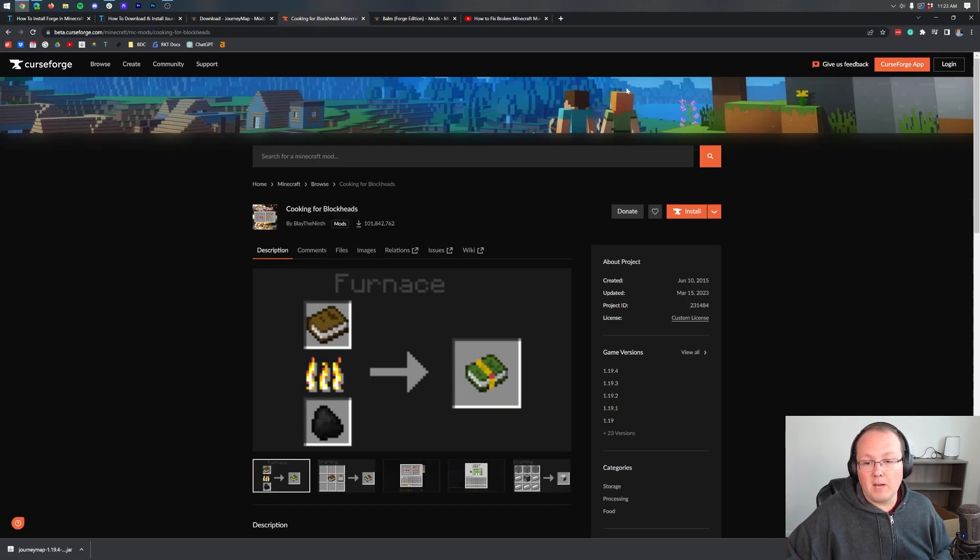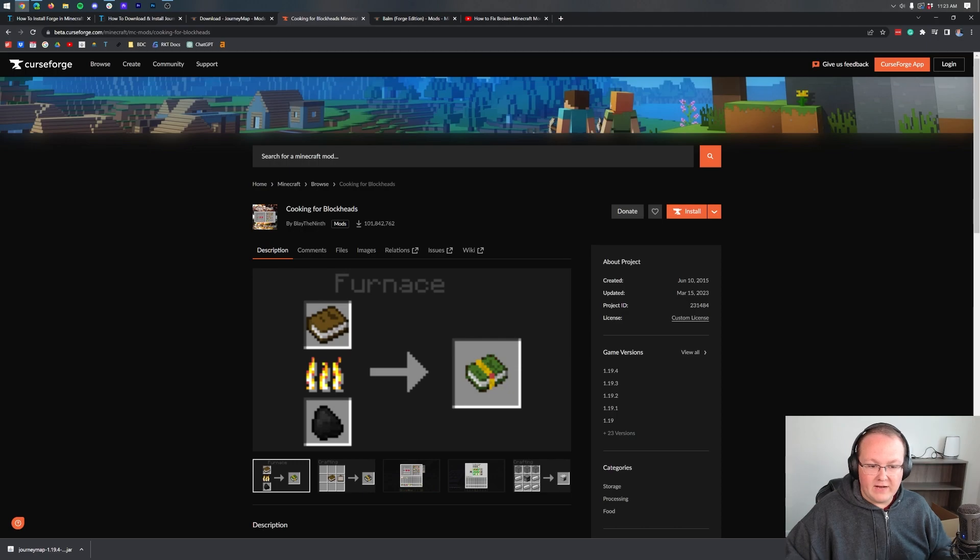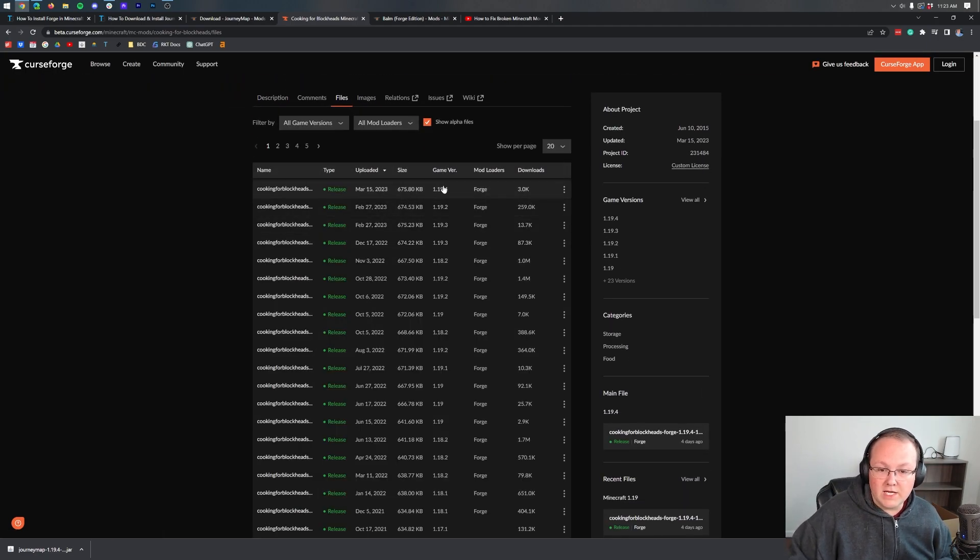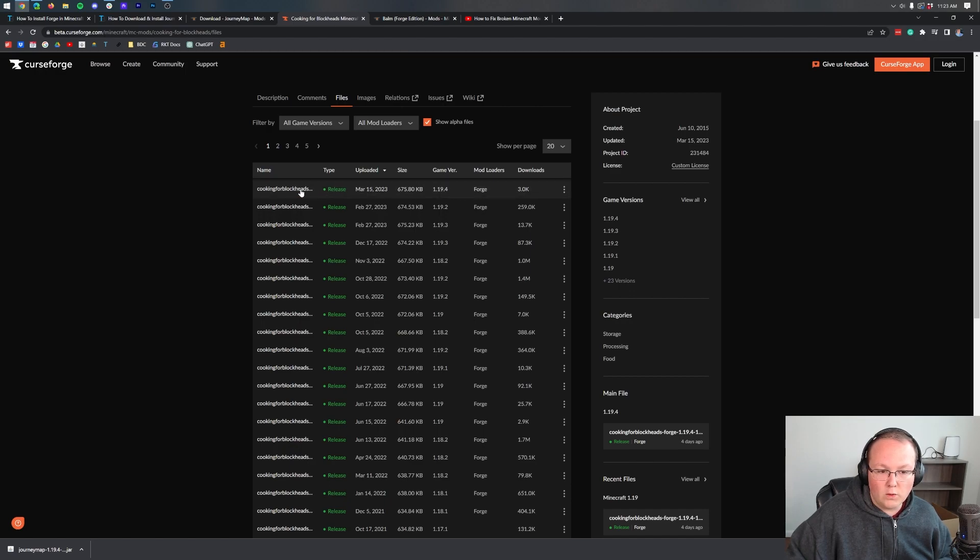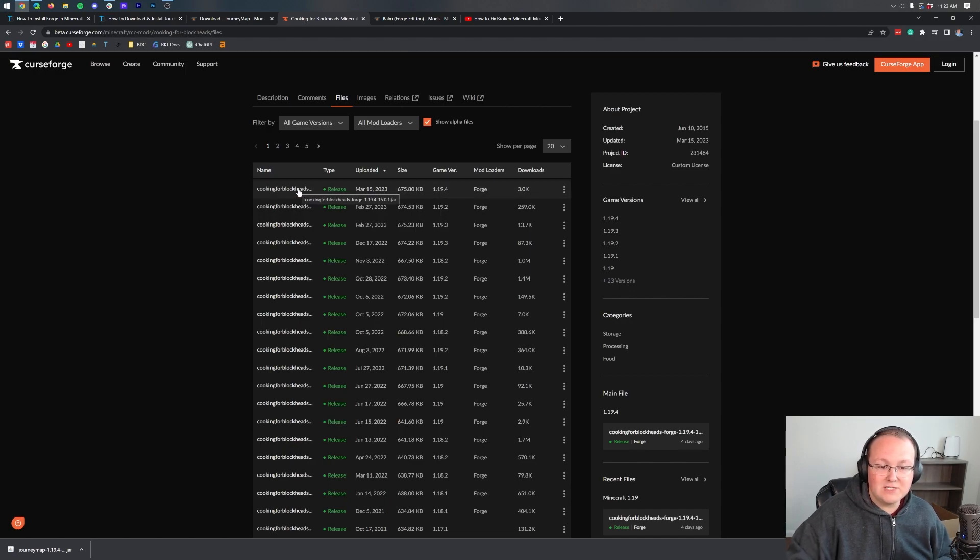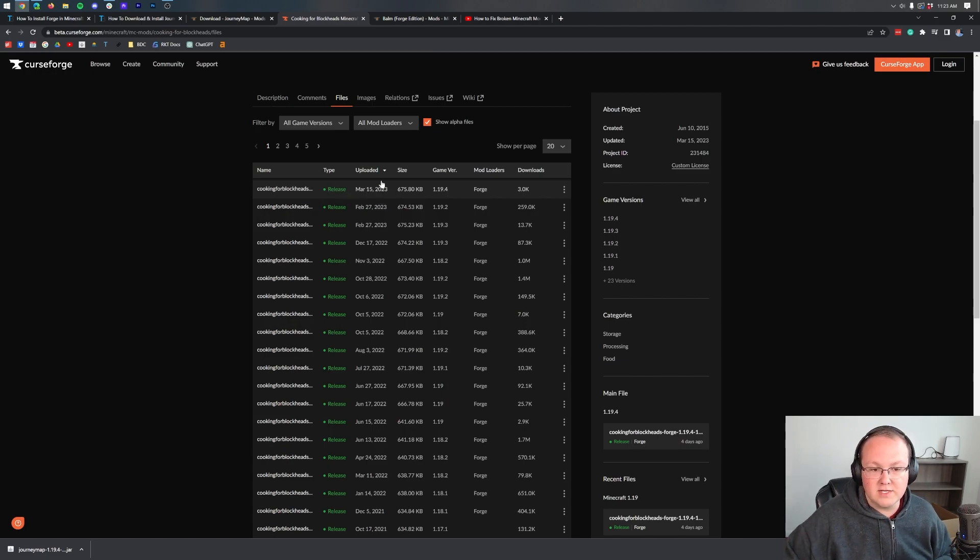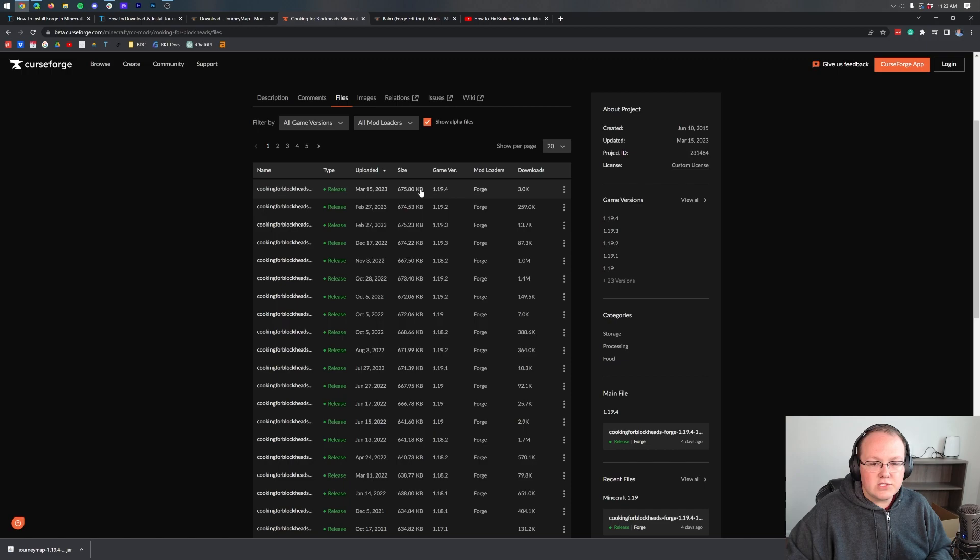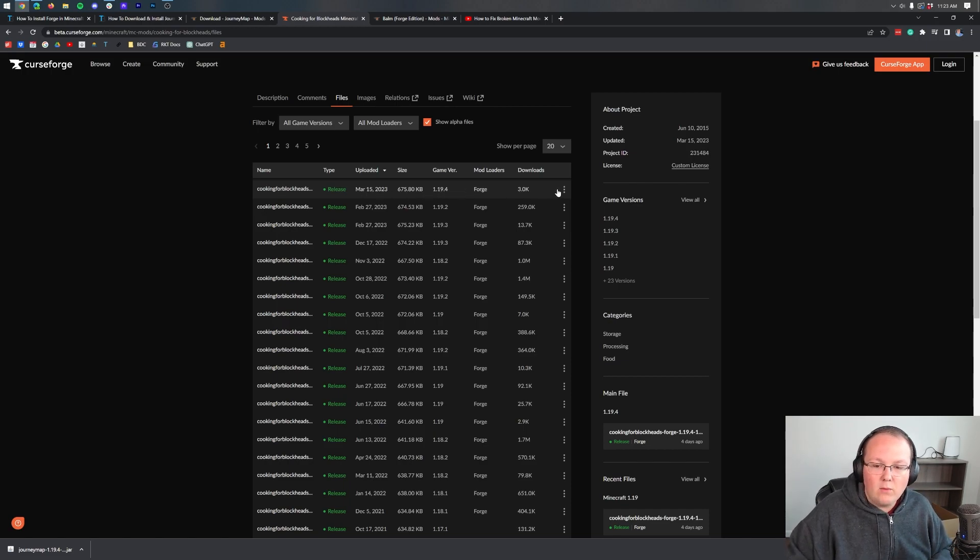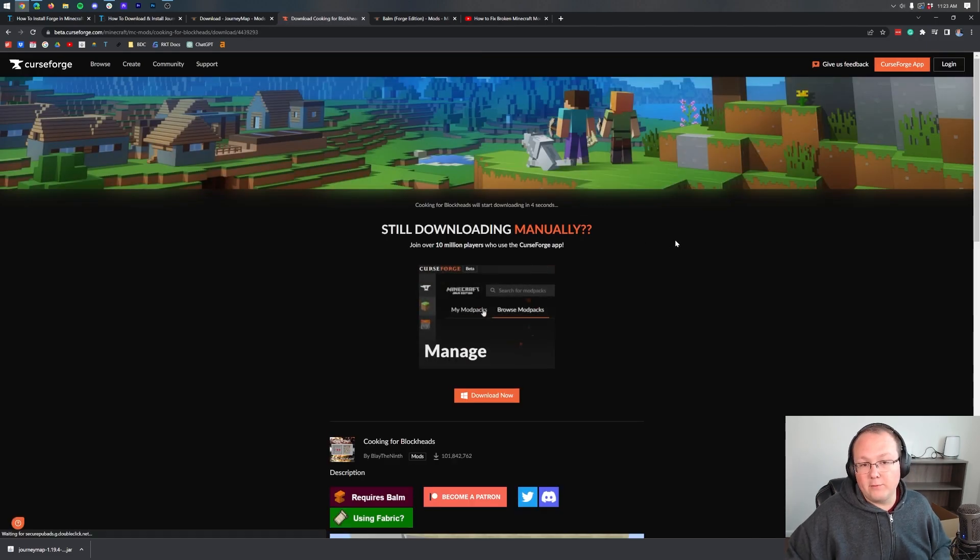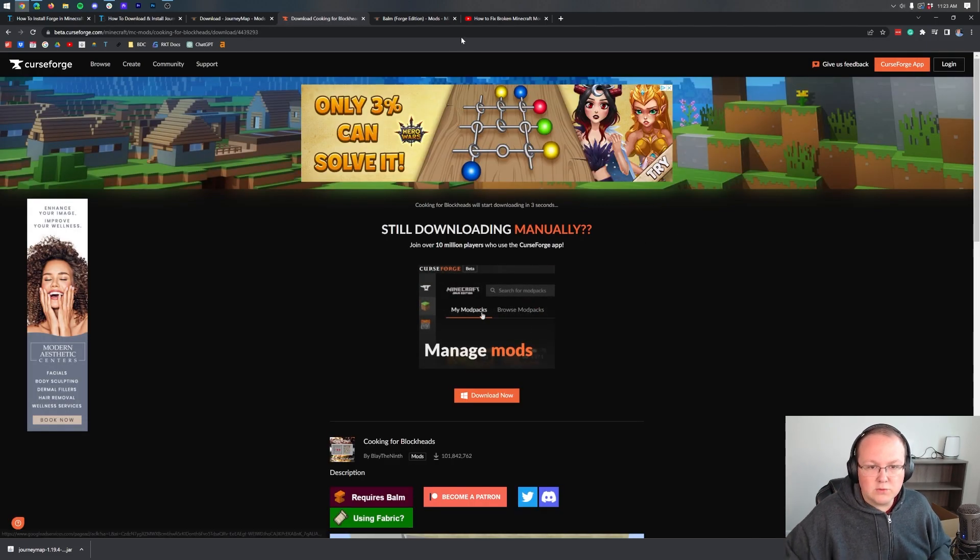Now let's take a look at Cooking for Blockheads on the new CurseForge. We want to go to Files here, then find the 1.19.4 version. Right there it is. We want to make sure it's Forge. We can also hover over this to see Cooking for Blockheads Forge 1.19.4. So this is the version we want. Now, as you can see, there's nowhere to click Download. What we have to do is click on the three dots on the right-hand side and then click Download File.